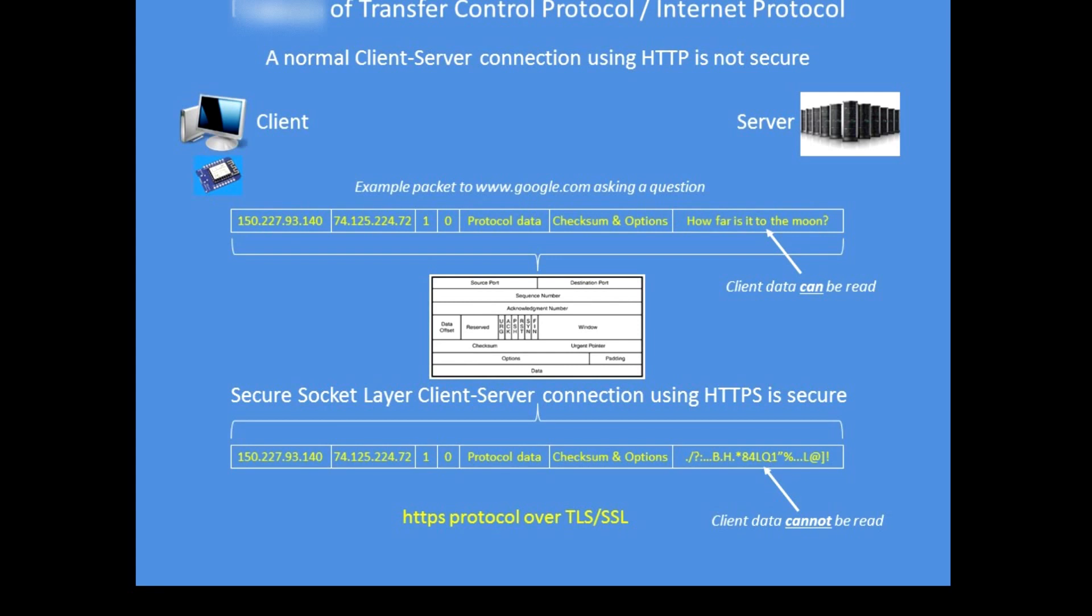It has a source and destination IP address, some protocol data, whether this is a response or acknowledgement packet, some more protocol data, checksums and protocol link options, and then there's a data payload. In the payload you can read in clear text 'how far is it to the moon' because that is the question I have asked, and that can be read by anyone monitoring packets on the internet.